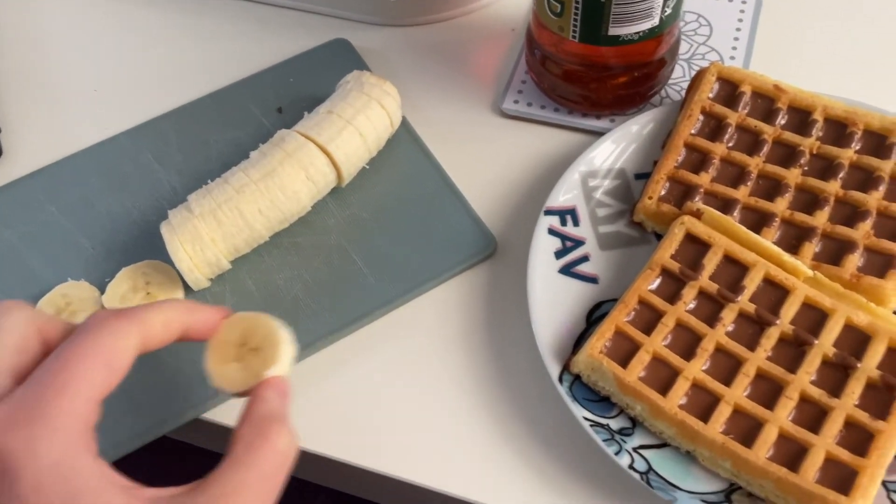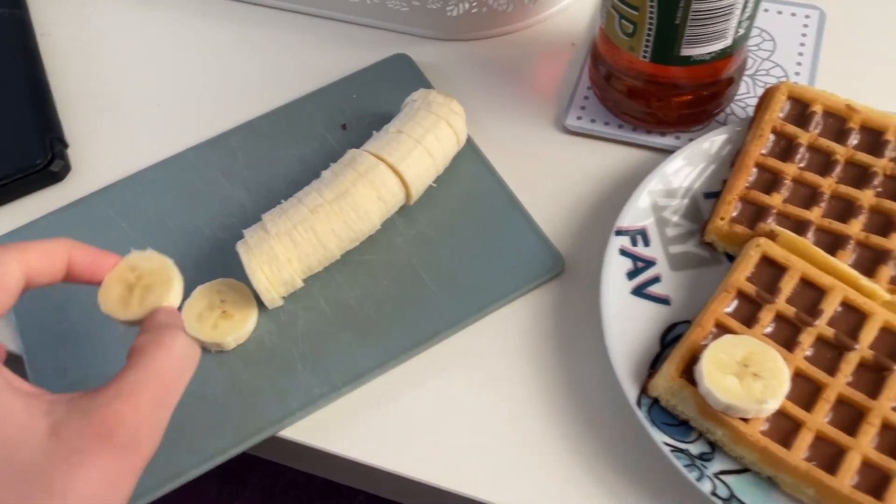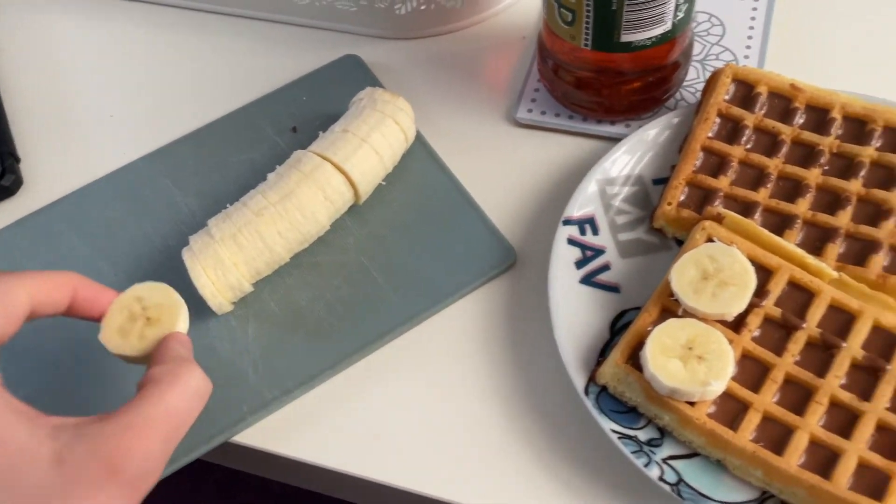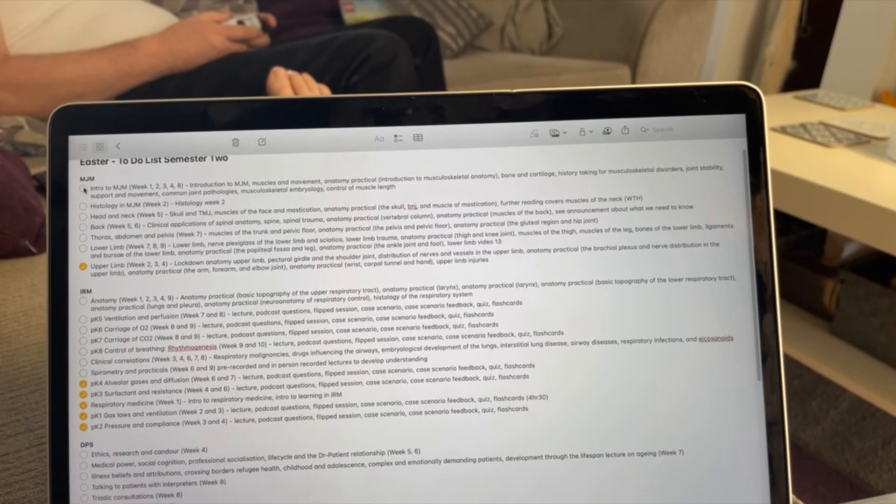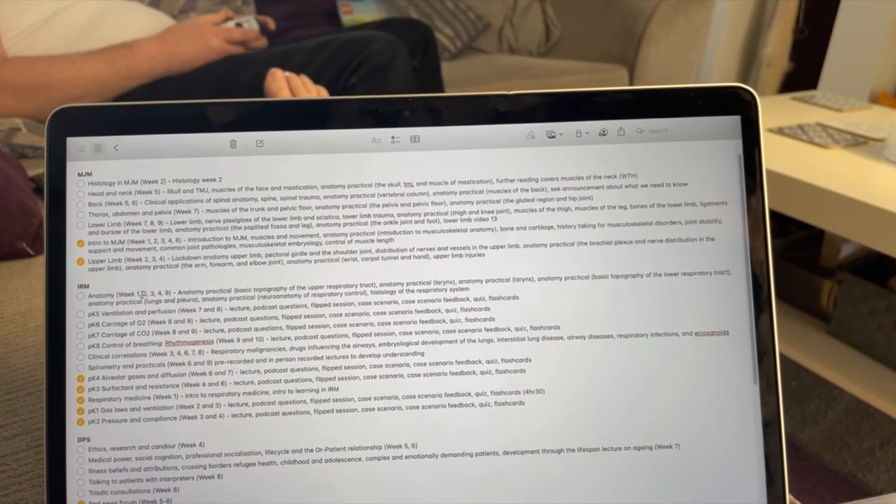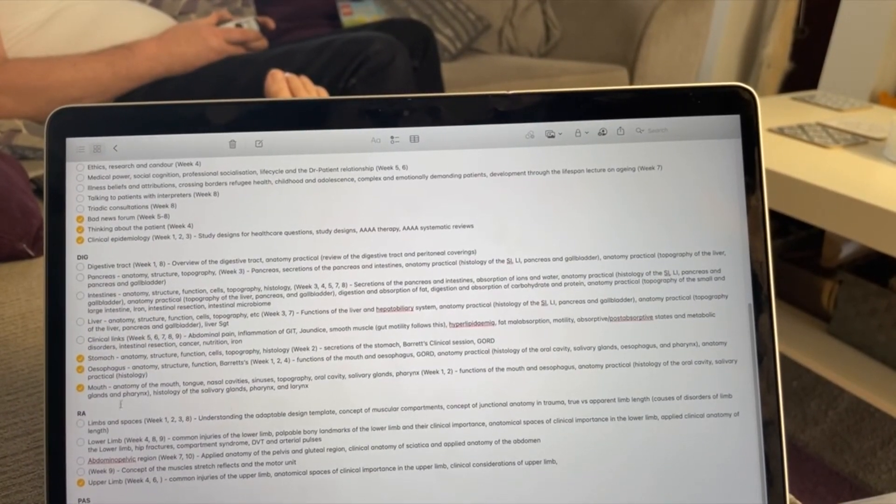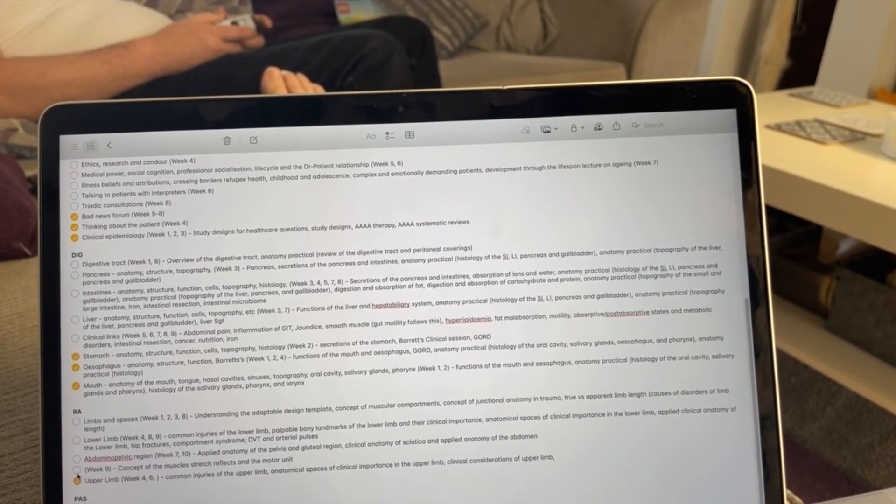After getting back from the run I showered, got dressed and made my waffles for the day and finished off the work I started the last day so I managed to take two things off of my to-do list this morning which was very satisfying.